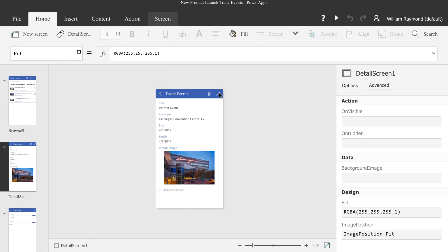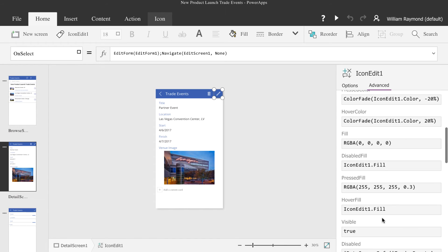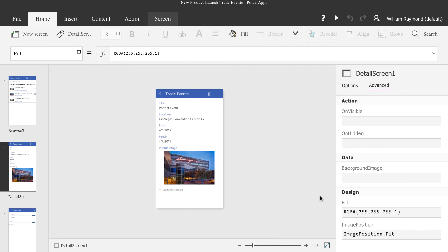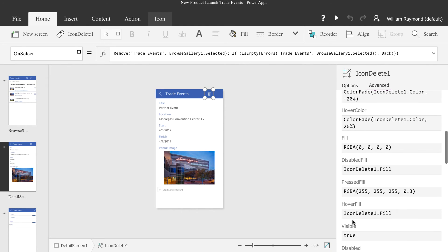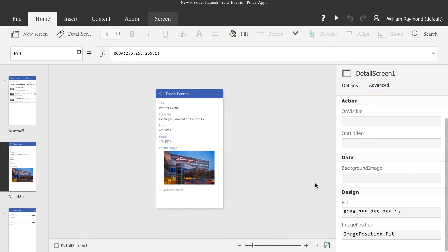We also don't want them to make an edit, so we'll go to the detail screen and do the same thing — turn off the editing by just setting the visible feature to false. With the theme of not letting the user make any changes, we're also going to click the trash can and set that visible setting to false as well. This way, the user cannot delete any items from the SharePoint list.